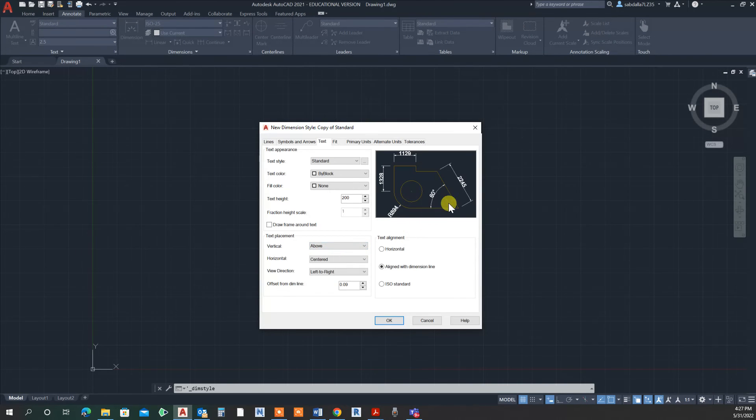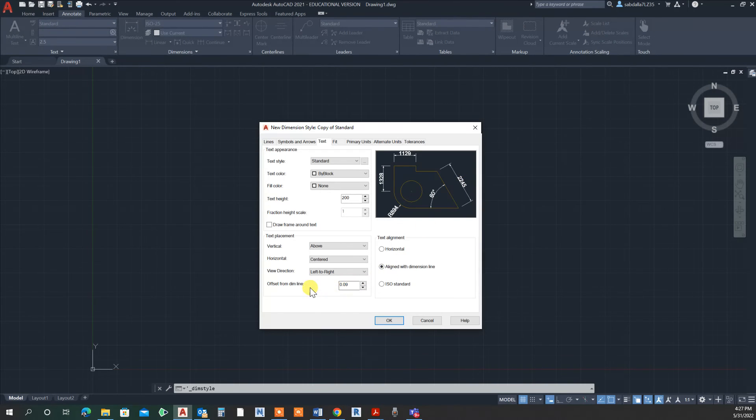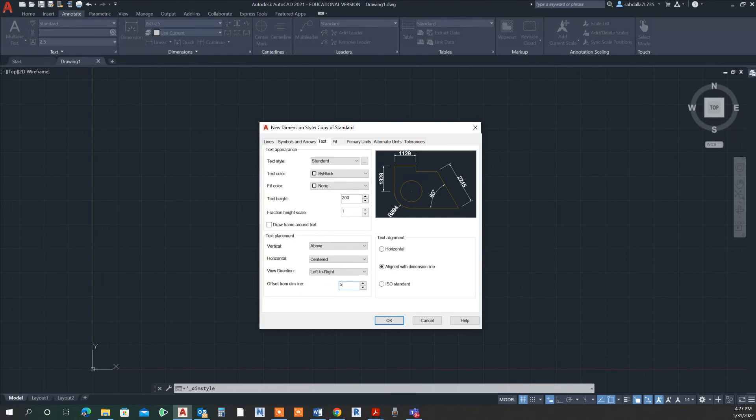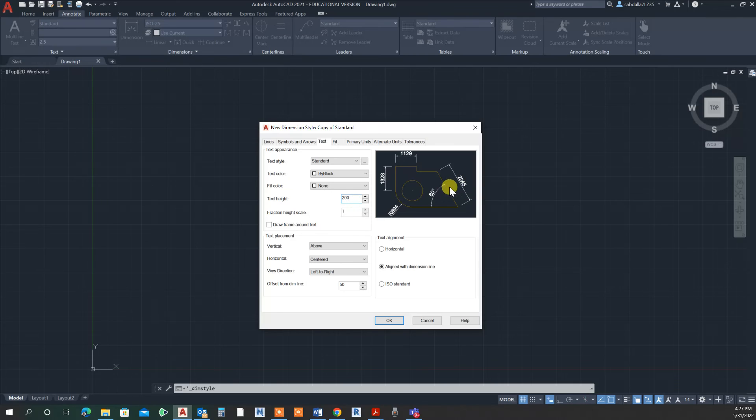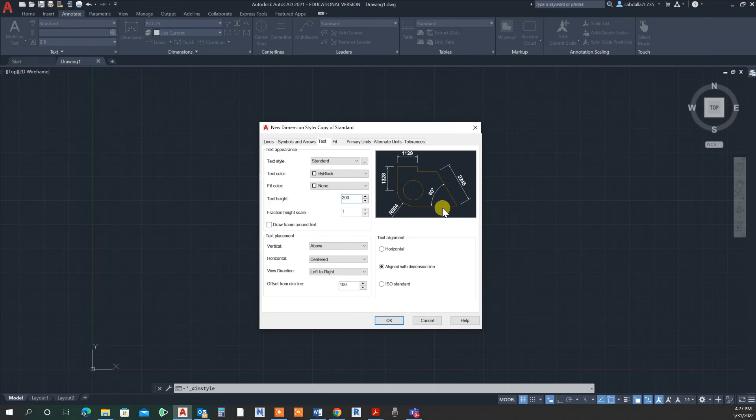Also, I need to keep them a bit farther away from the dimension line because they look very close. I'm going to say offset from the dimension line by 50 millimeters. Now you can see your text is farther away—or even maybe 100 so you can see more clearly.